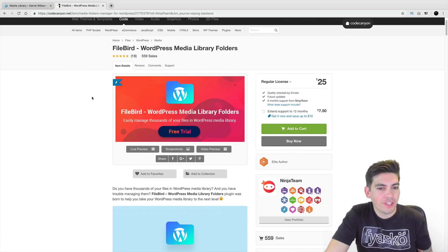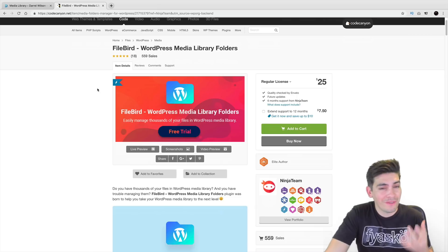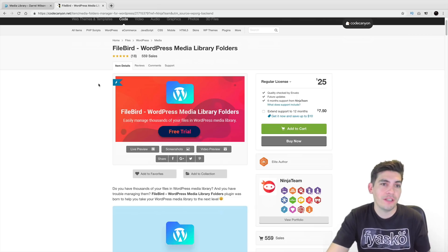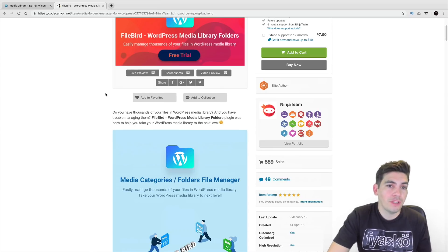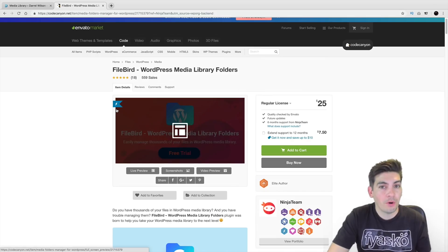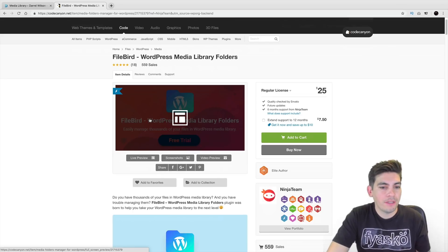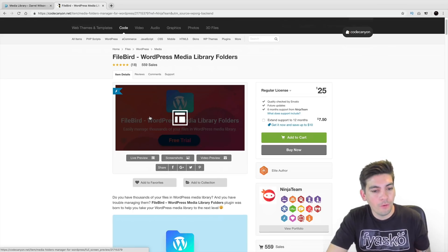But if you want something more, you want more than 10 folders, if you have a lot of images in different categories, you will need to actually upgrade to the pro version where you get the ability to have more folders and you also get support.